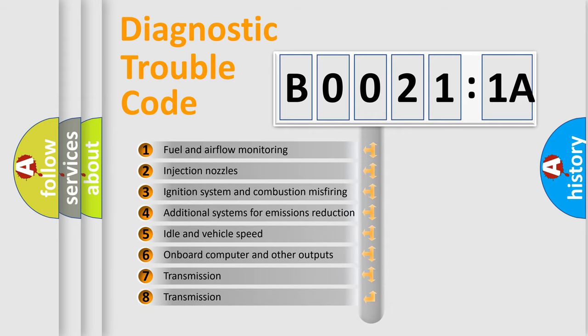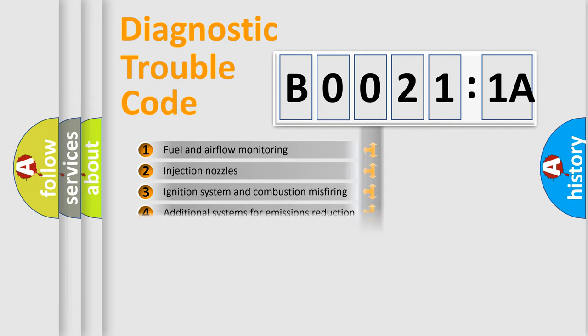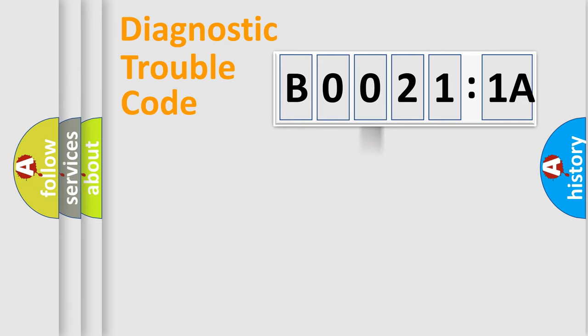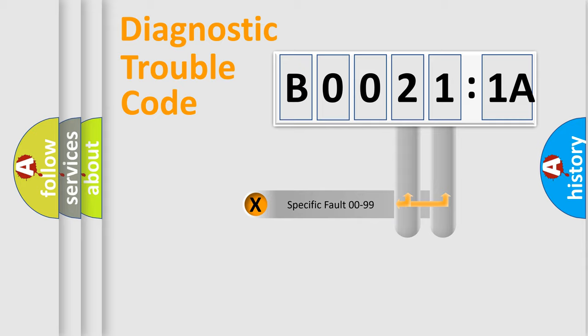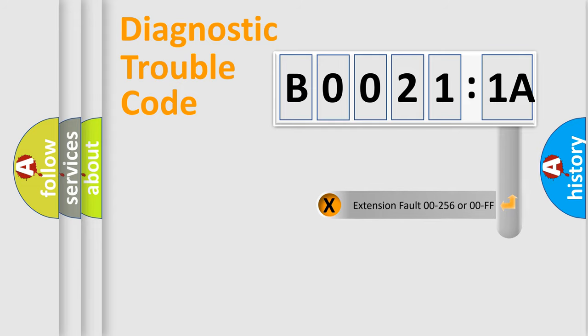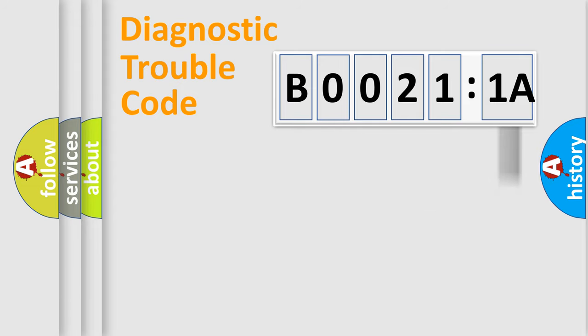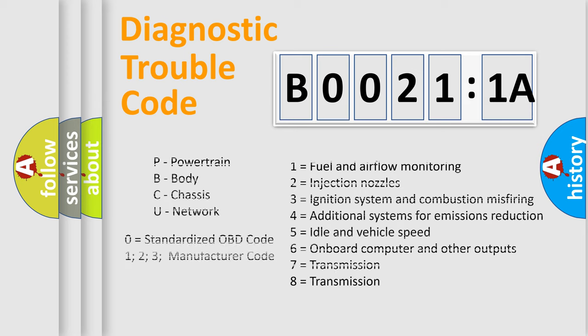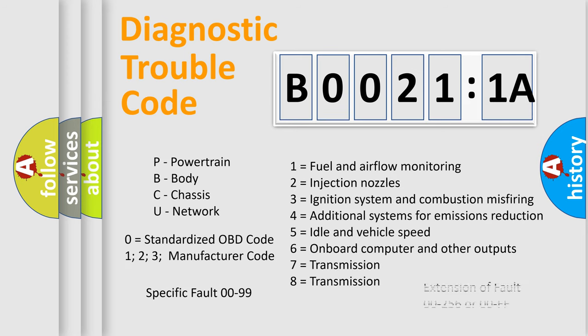The third character specifies a subset of errors. The distribution shown is valid only for the standardized DTC code. Only the last two characters define the specific fault of the group. The add-on to the error code serves to specify the status in more detail. For example, short to ground. Let's not forget that such a division is valid only if the second character code is expressed by the number zero.